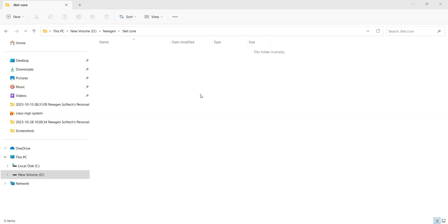Hi everyone, welcome to another topic. In this session, we are going to understand how to work with .NET Core application by using the CLI commands. I'm going to create a new project and that project we will create by using the CLI commands. So what are all commands we need to consider in order to work with .NET?